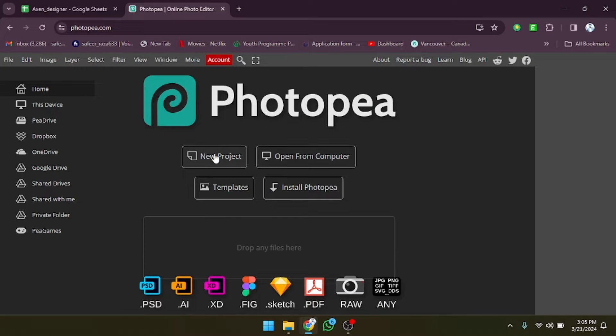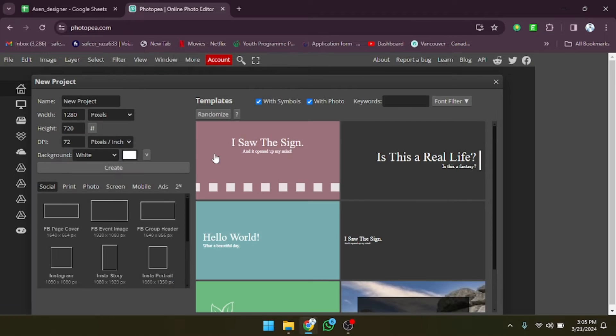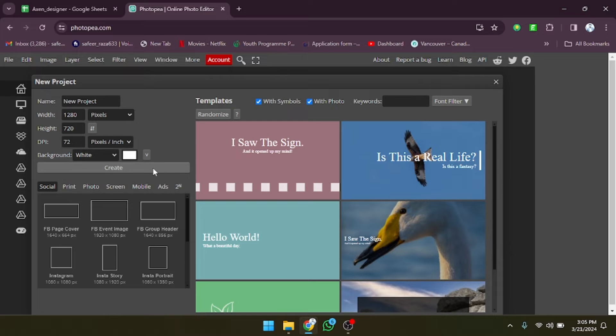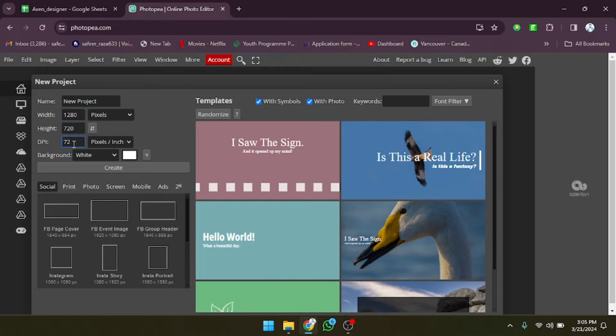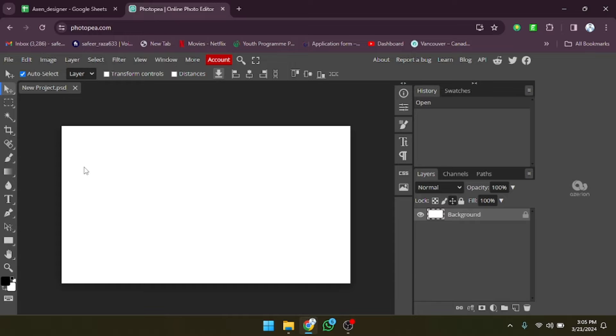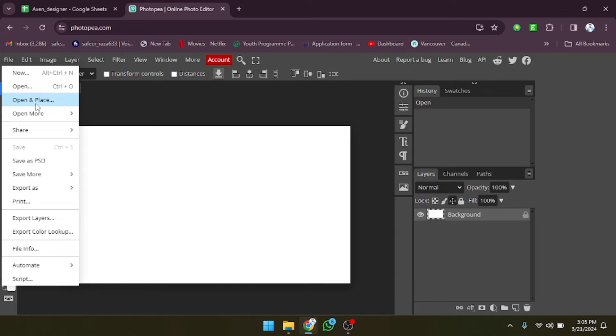Simply click on the new project and then click on create. If you want to change the size you can also do that, it's up to you. Now let's click on create and after that click on file.